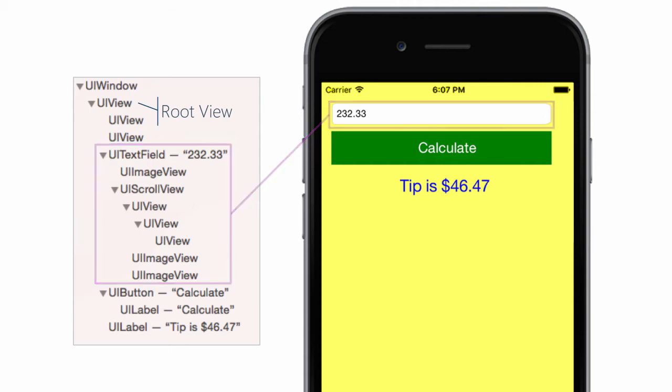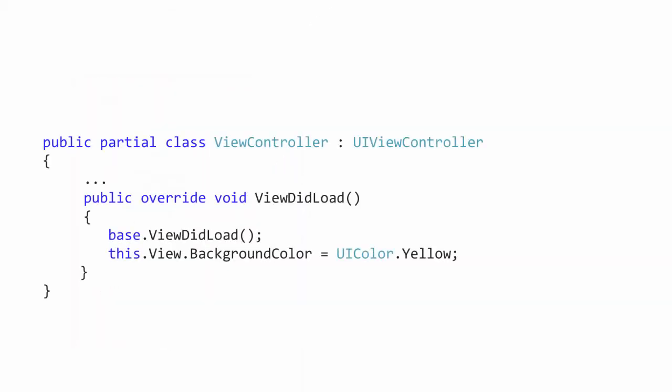Views are managed by view controllers. Apps will always have at least one custom view controller that derives from UIViewController. It's assigned as the initial view controller and will display the initial screen to the user. The view owned by view controller is called the root view and is reachable through the built-in view property.